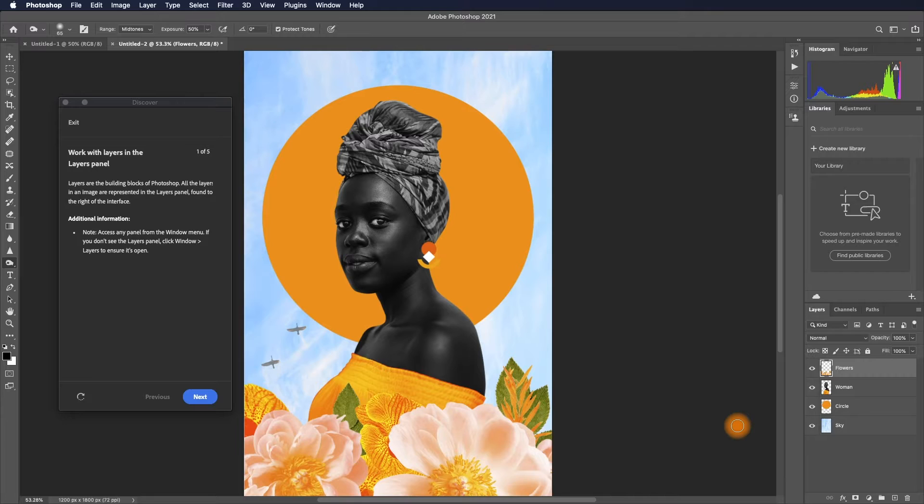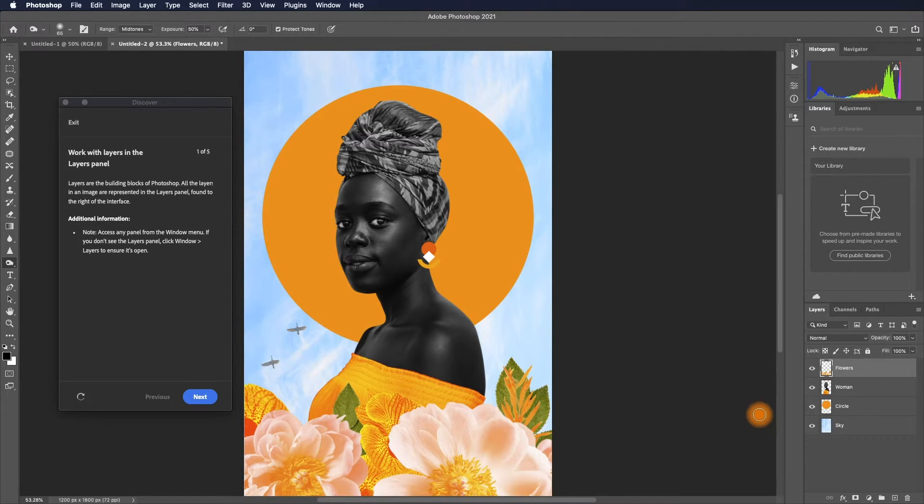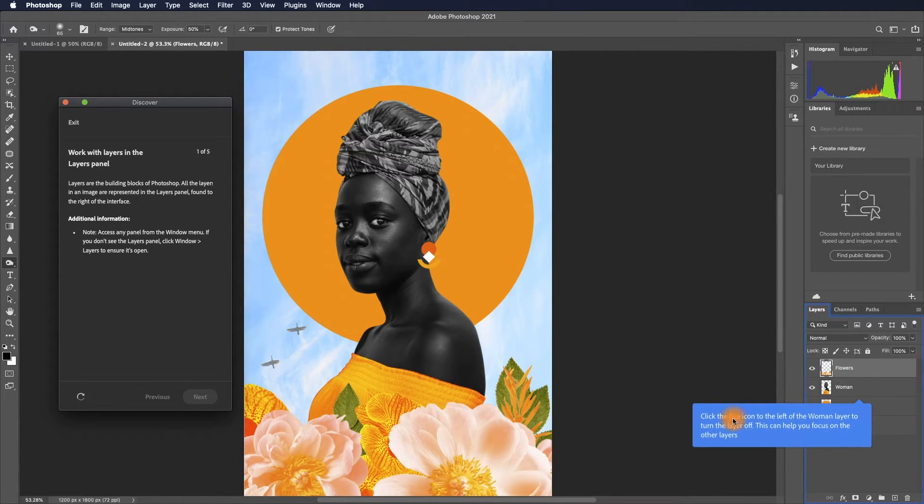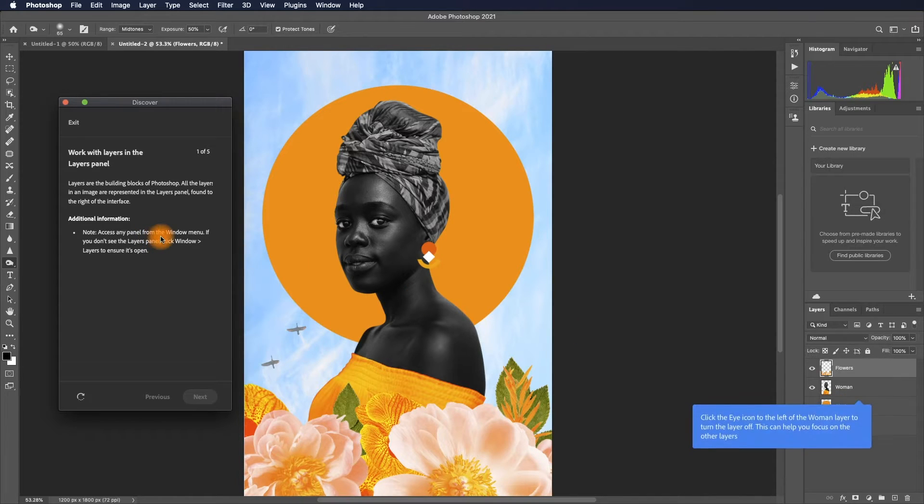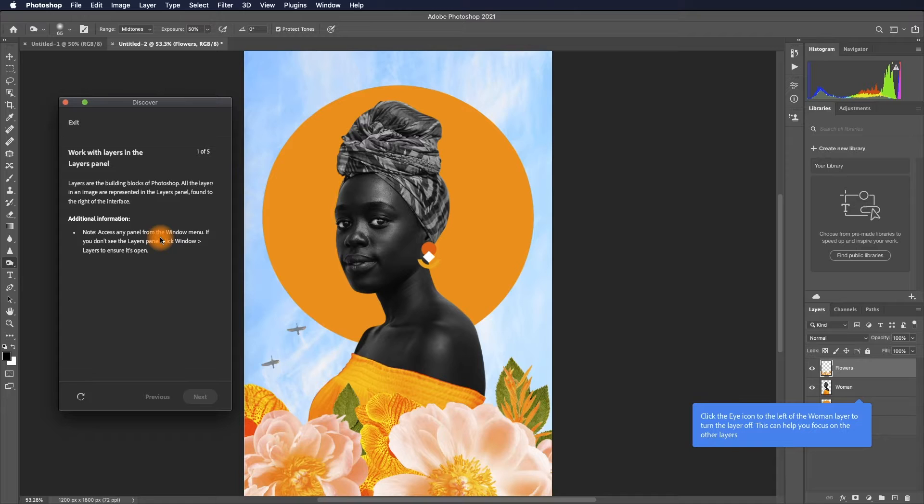You should really think about layers as a few pieces of paper with transparent backgrounds that you can put them together. Click next, and then click the eye. The request is to click the eye icon to the left of the woman layer to turn it off.